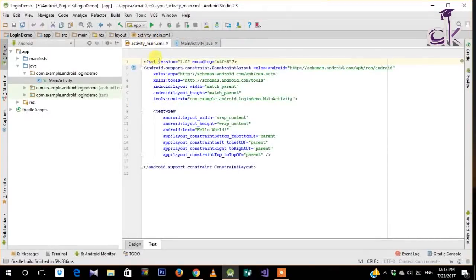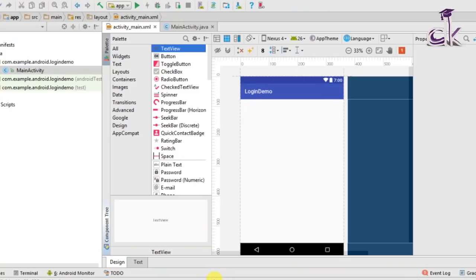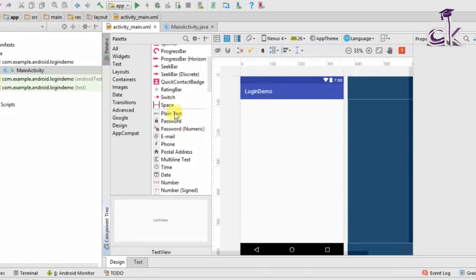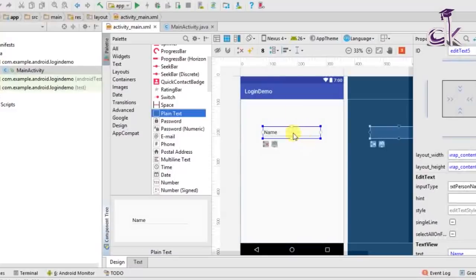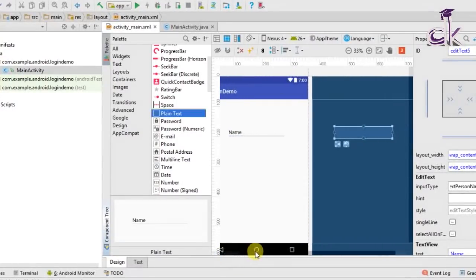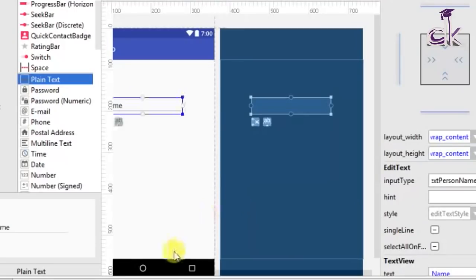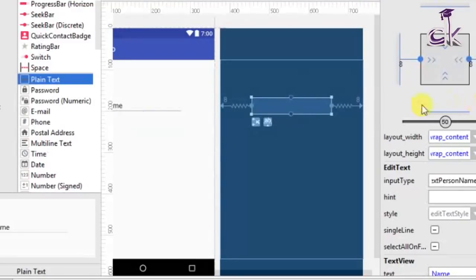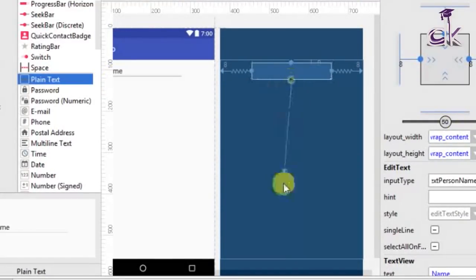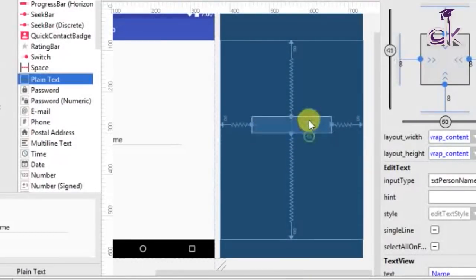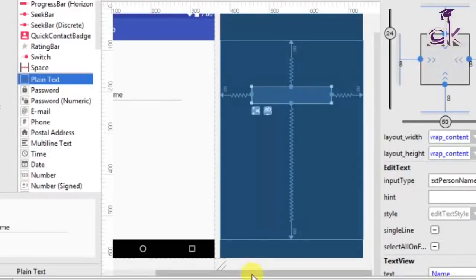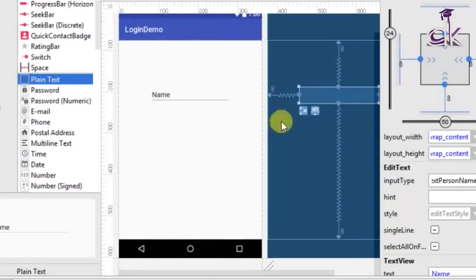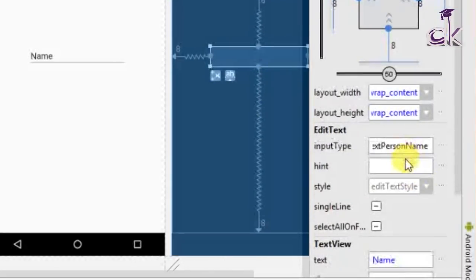Once your Android Studio has finished building, go to activity_main and click on the Design tab. Under the design section we need an EditText and a button. Drag the plain text to the XML layout — you can see it has a main layout as well as the blueprint. Before we add the next EditText we need to constrain this to the layout. Constrain it horizontally to the right and left, and also to the top and bottom. Move it slightly higher since you don't want it at the center. Change the text to blank.